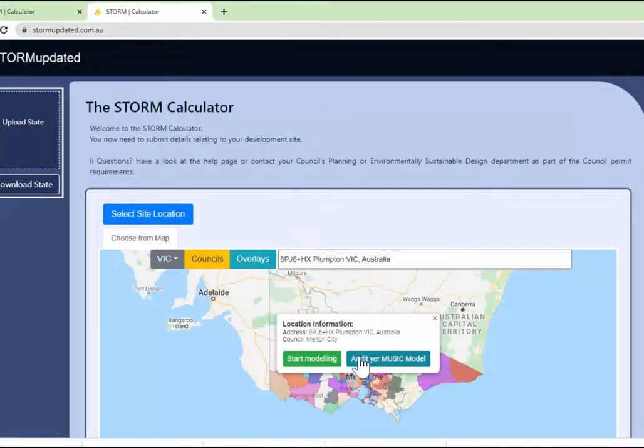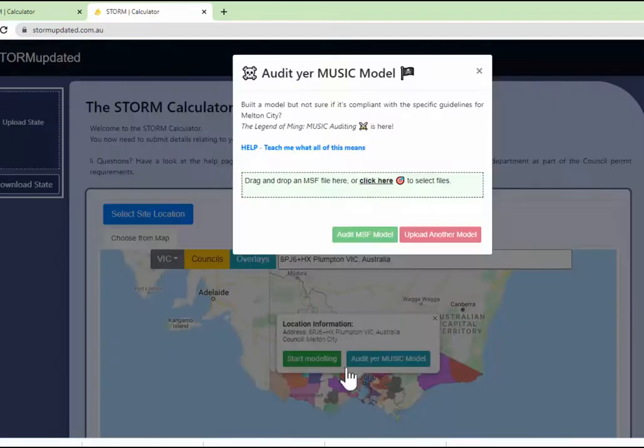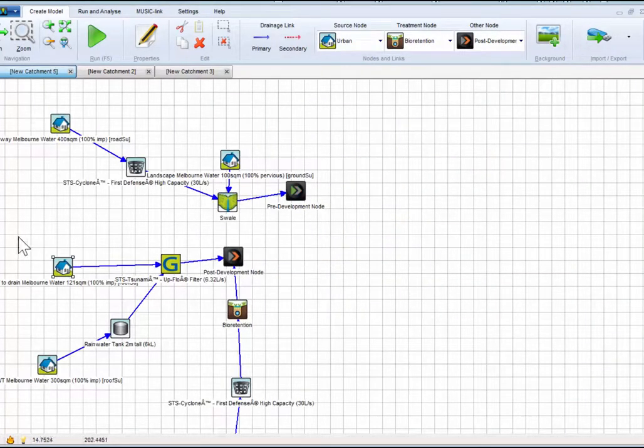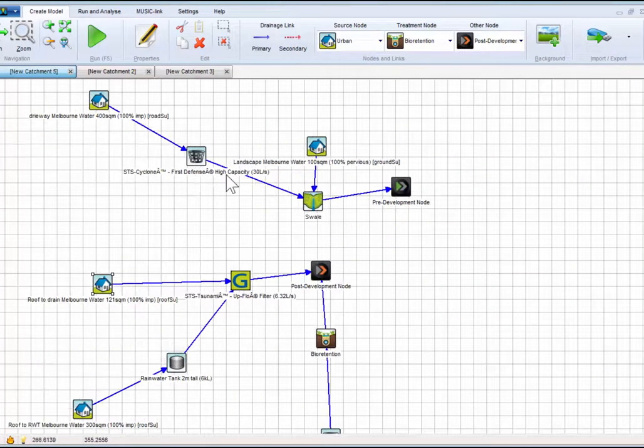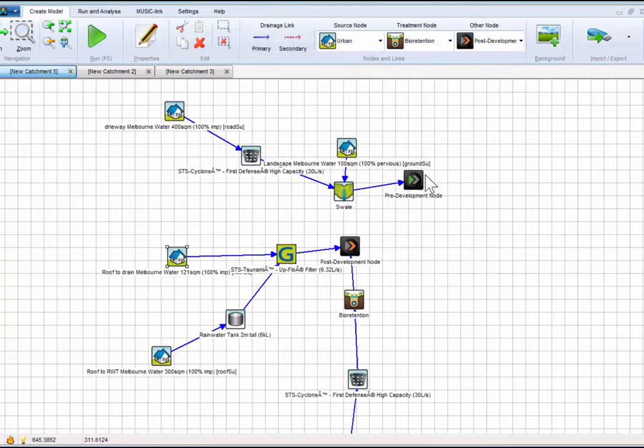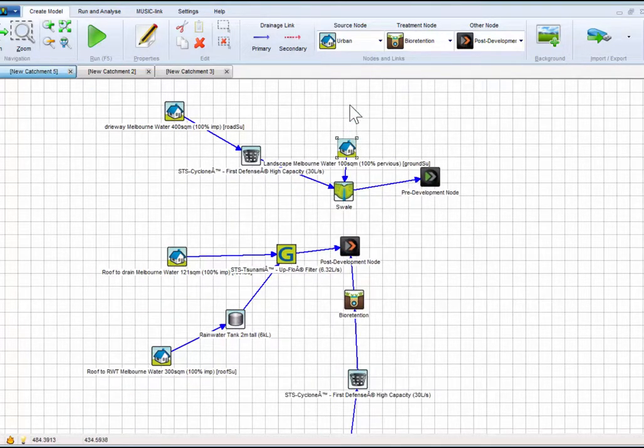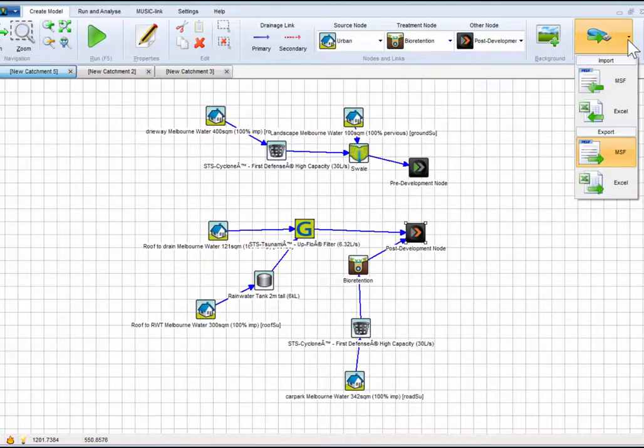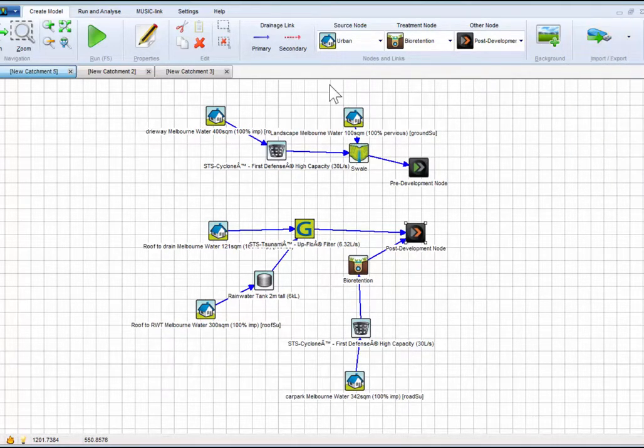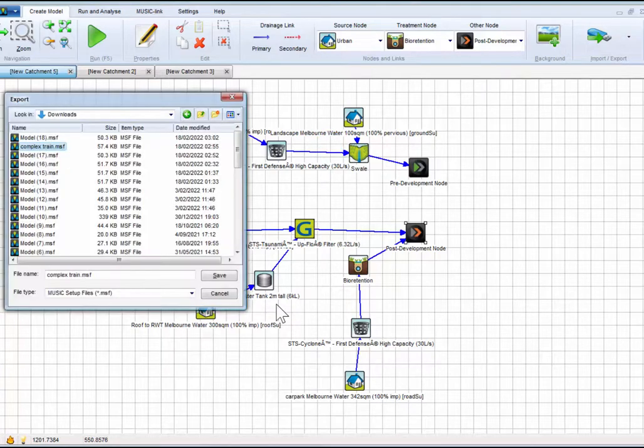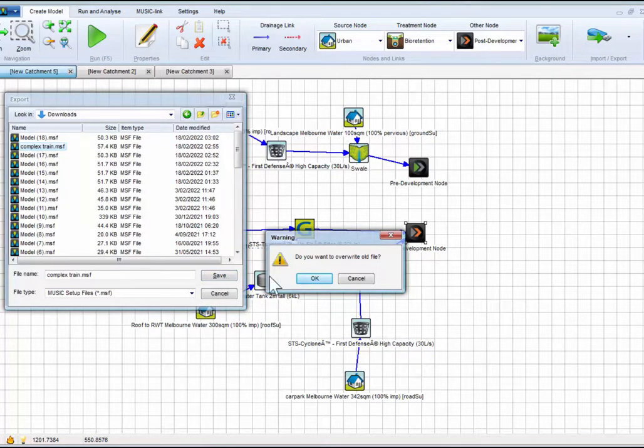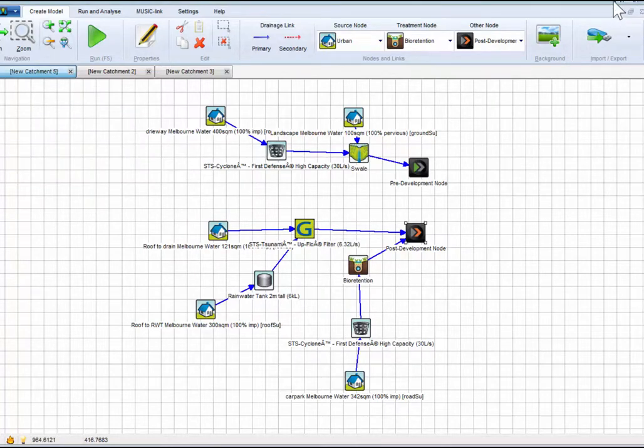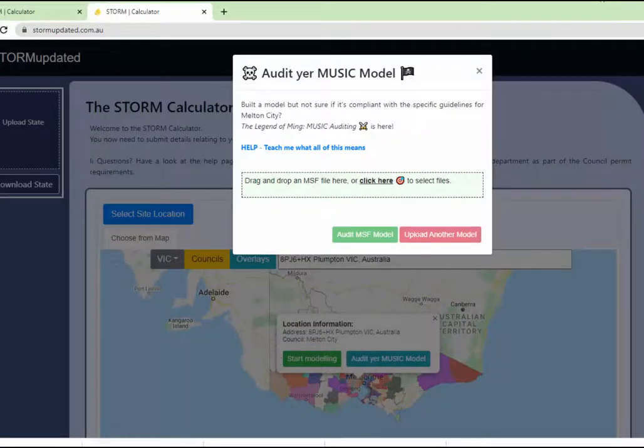Now we have another cool thing. You want to audit your MUSIC model. What are you going to do? You're going to export from MUSIC a new file. We got this. We can export this more complex MSF from MUSIC by just going export, import, export and export the MSF in create model. We exported that MSF. It says complex train. We save it.